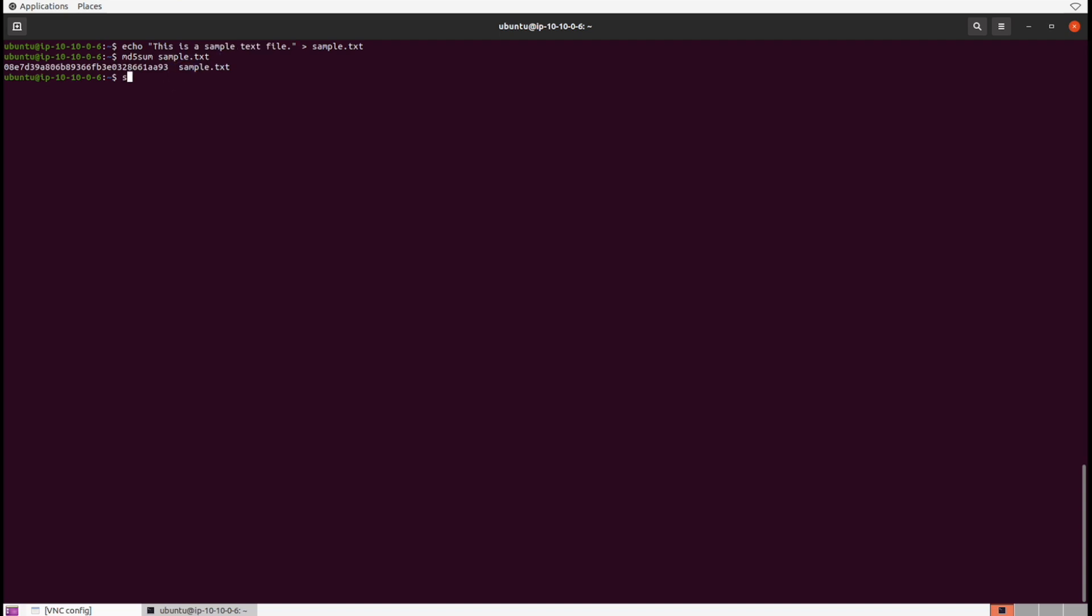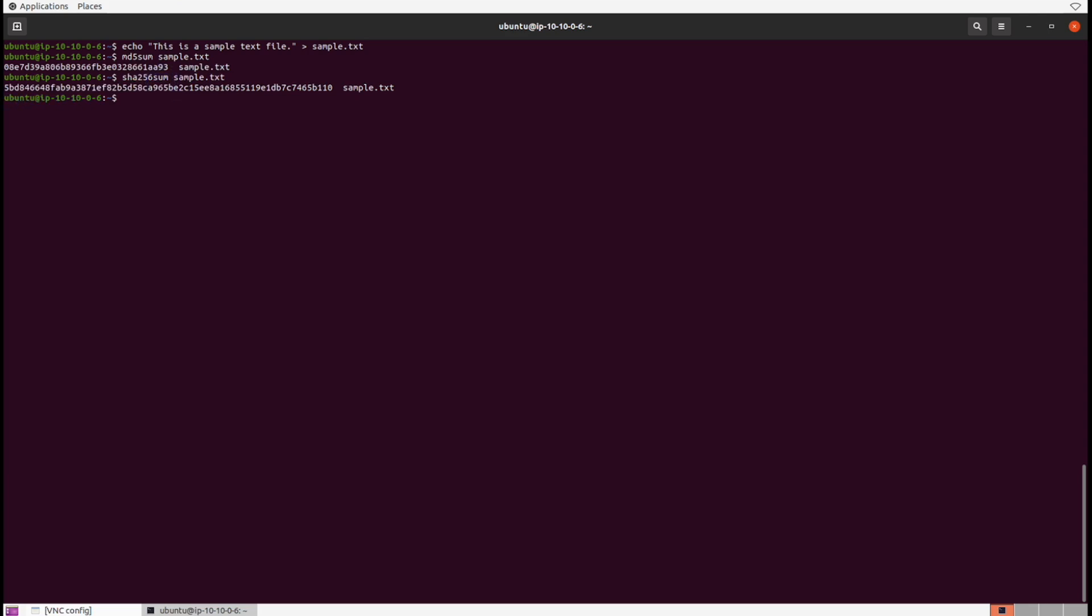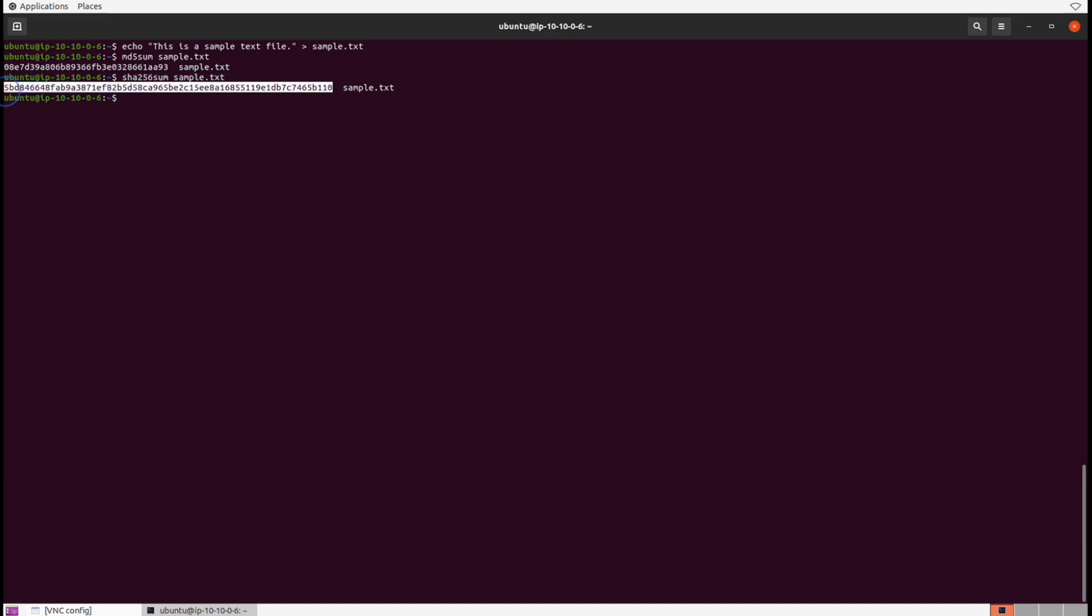We can also run the sha256sum command against the same file. Notice that the output is tremendously larger, and that's because this is a stronger and more secure hashing cryptographic algorithm.